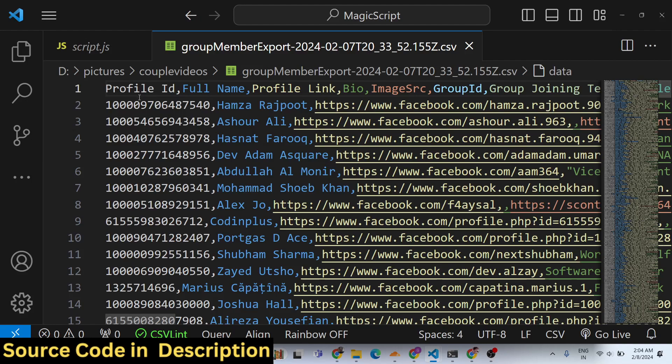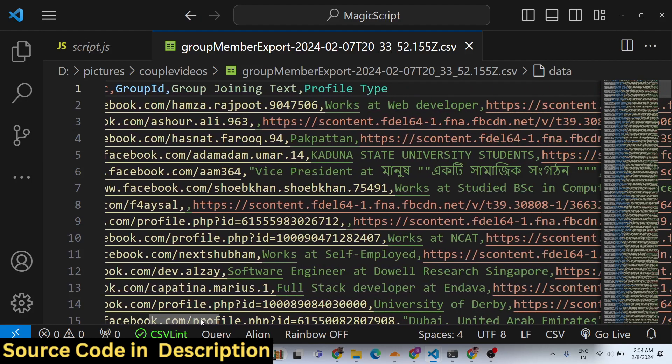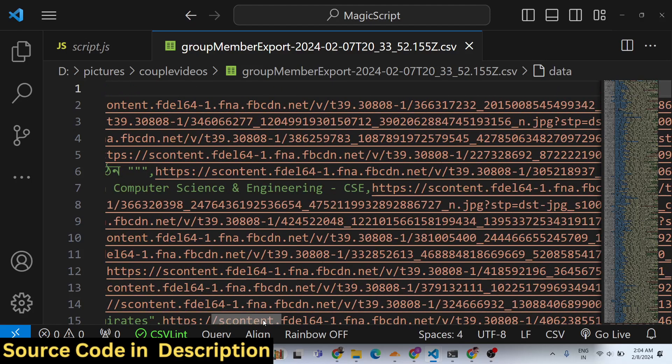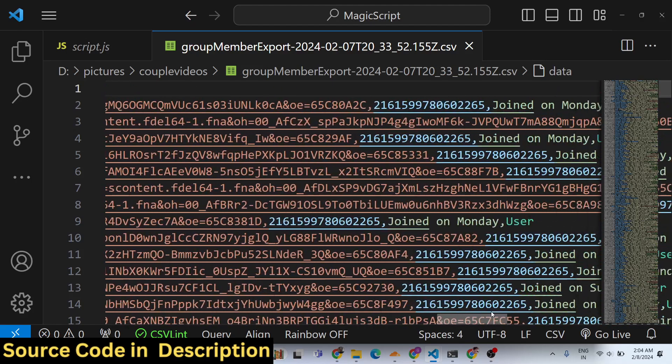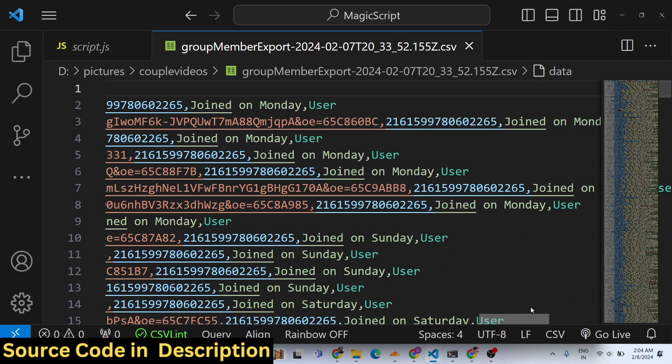You can see all this data is scraped: profile ID, full name, profile link, biography, image source, group ID, group joining date, text, and profile type — all this information is present.